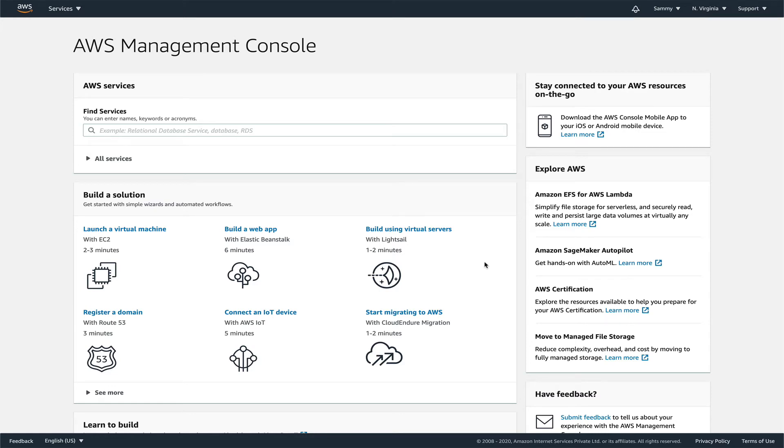Hey guys, welcome back to the channel. In this video I'm going to show you how to make a simple API using API Gateway, AWS Lambda, and SNS.